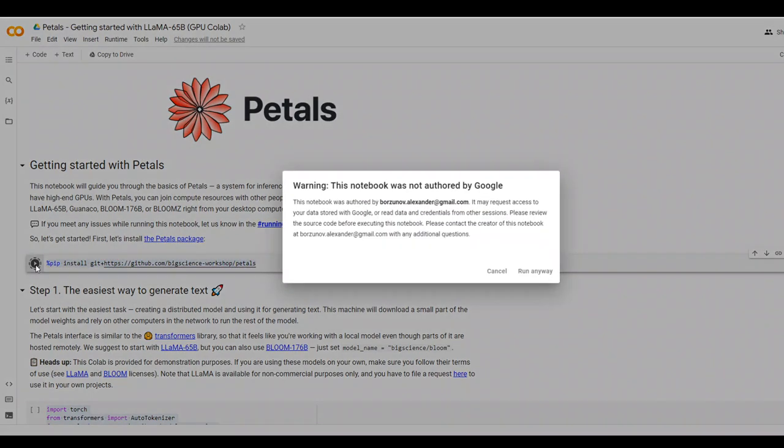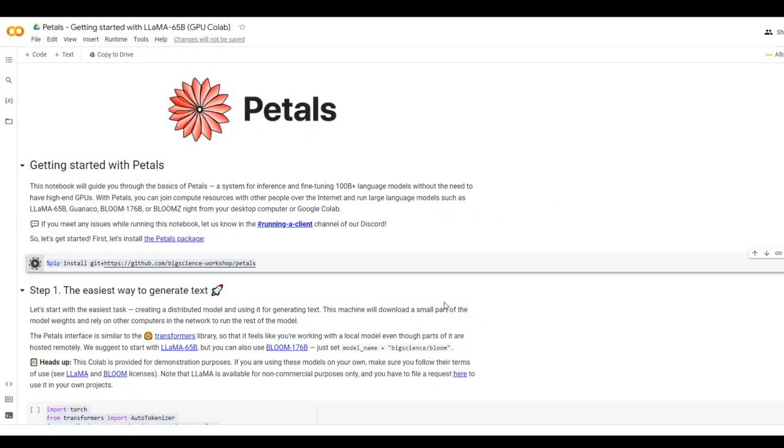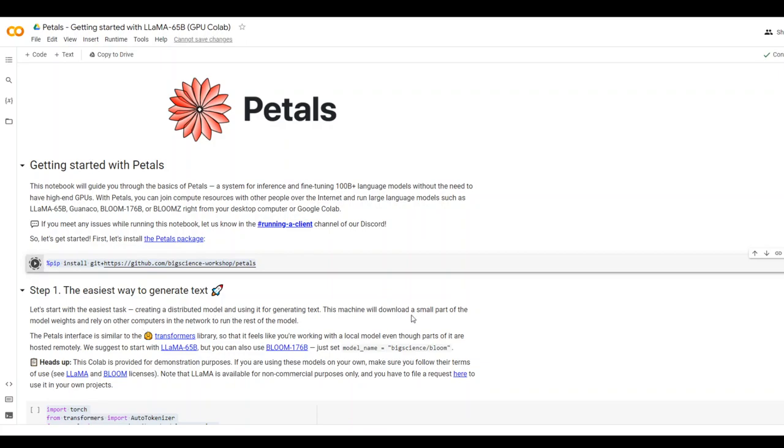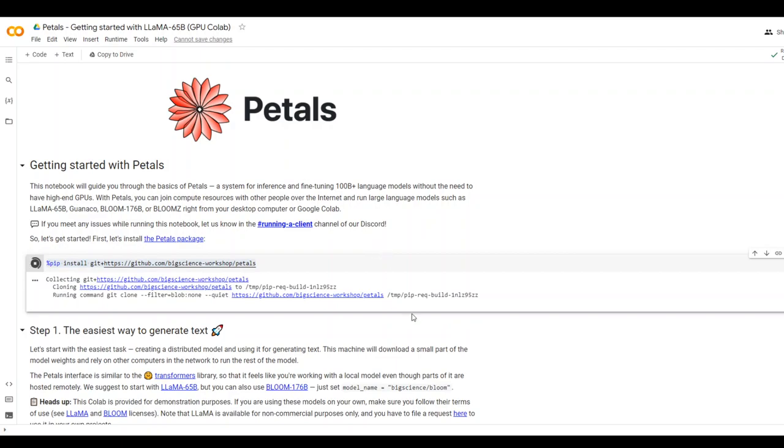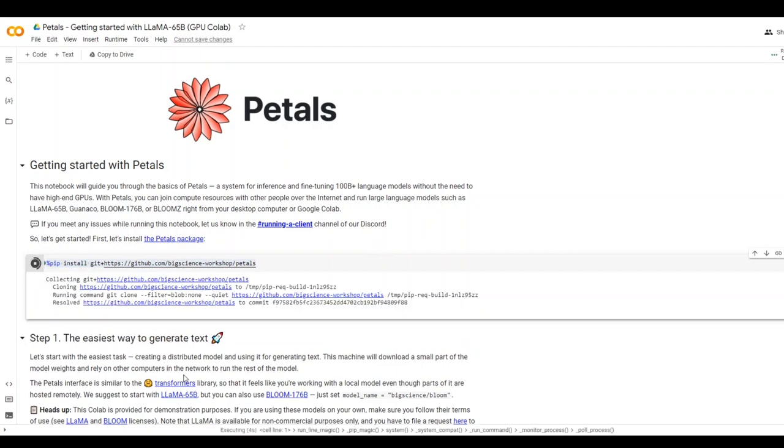Let me run it and then run anyway. And it is going to install it. Let's wait for it to finish. While it finishes, you can see that it says that this machine, this Google CoLab machine, will download a small part of the model weights and rely on other computers in the network to run the rest of the model.